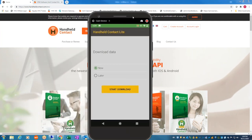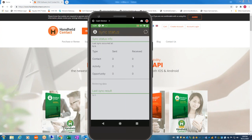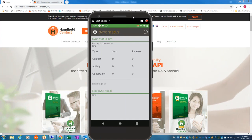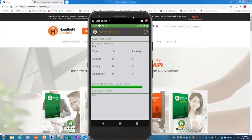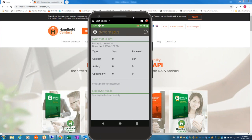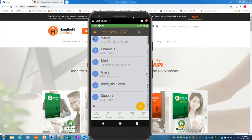Now I start the download. The download goes very quickly — it's just making a connection with the API. I have another database I sync with about 32,000 contacts, and that takes about three or four minutes. Now we've got all our information here. I just click my back button and here are all my contacts.